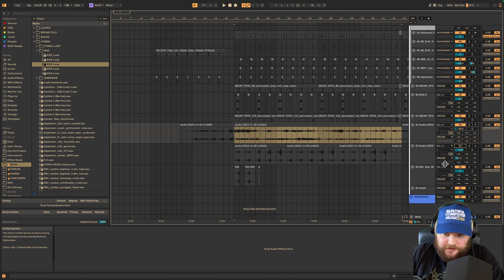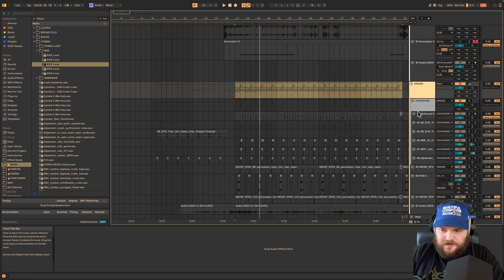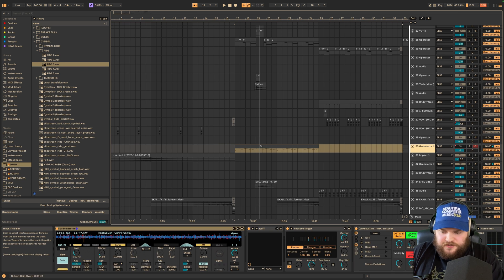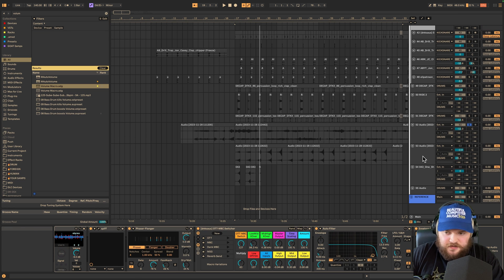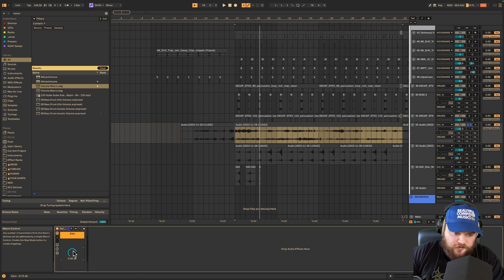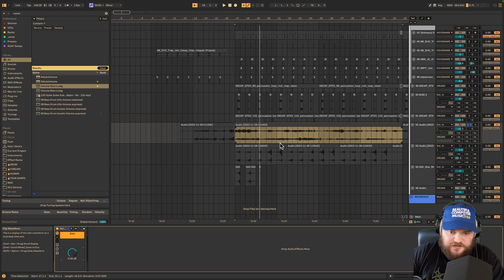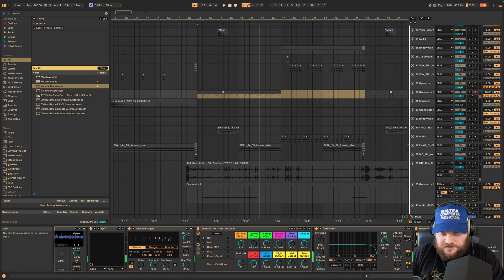Another way you can layer texture is by going to your drum loops or your lead and putting an envelope follower on it, mapping it to a volume macro like on Utility, so this texture is following the melody.